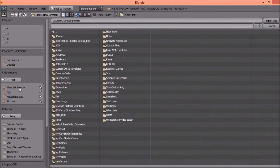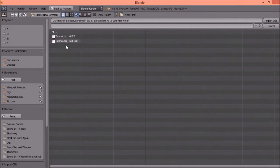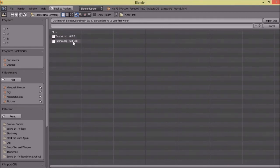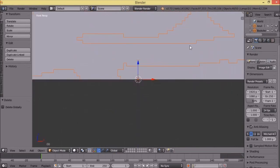Navigate to the Minecraft Blender tutorial folder. There'll be two files — this is the texture file so you don't want to delete it, and this is the tutorial OBJ which is 6.8 megabytes. I'm gonna import it and now it's gonna lag a bit.